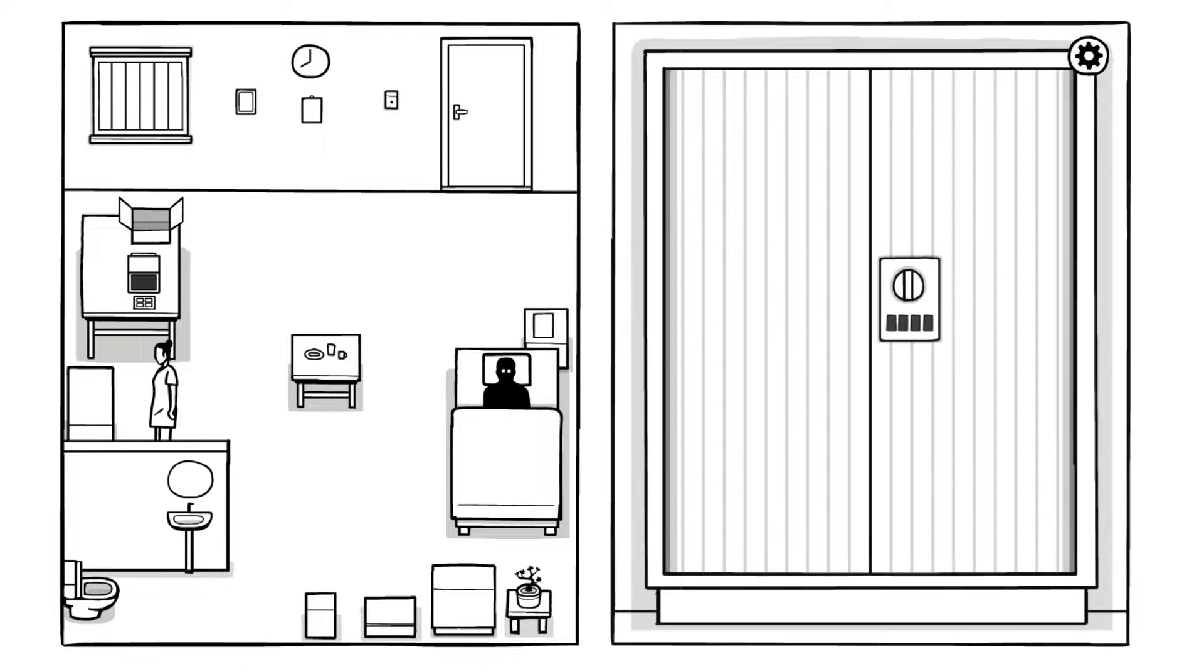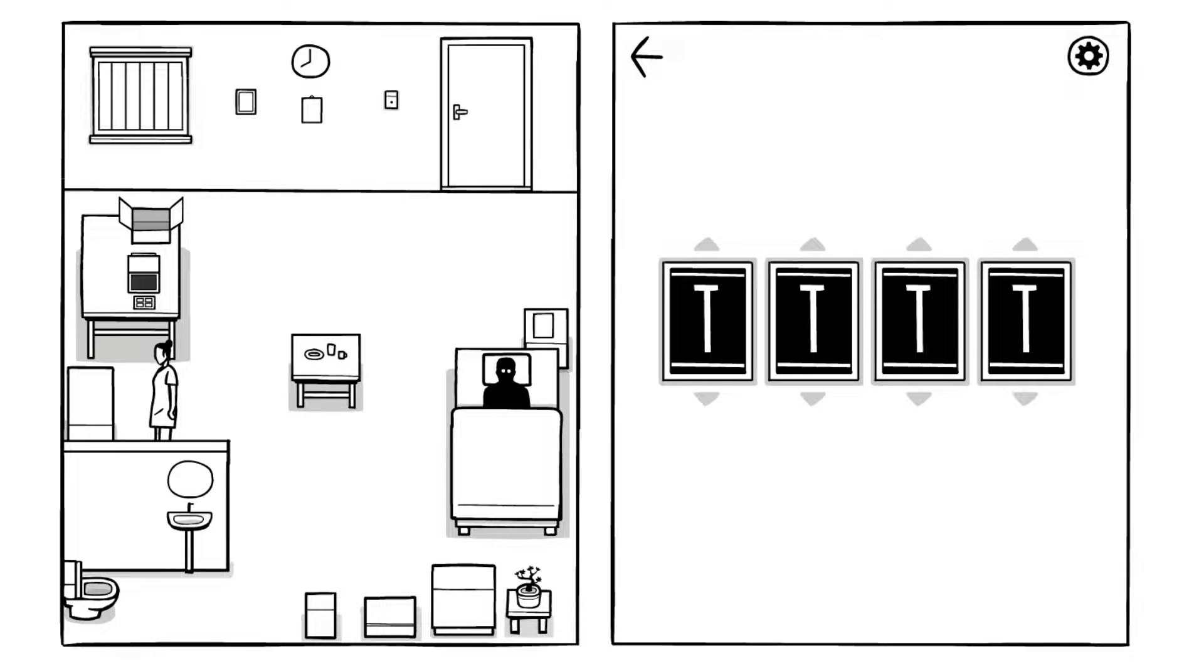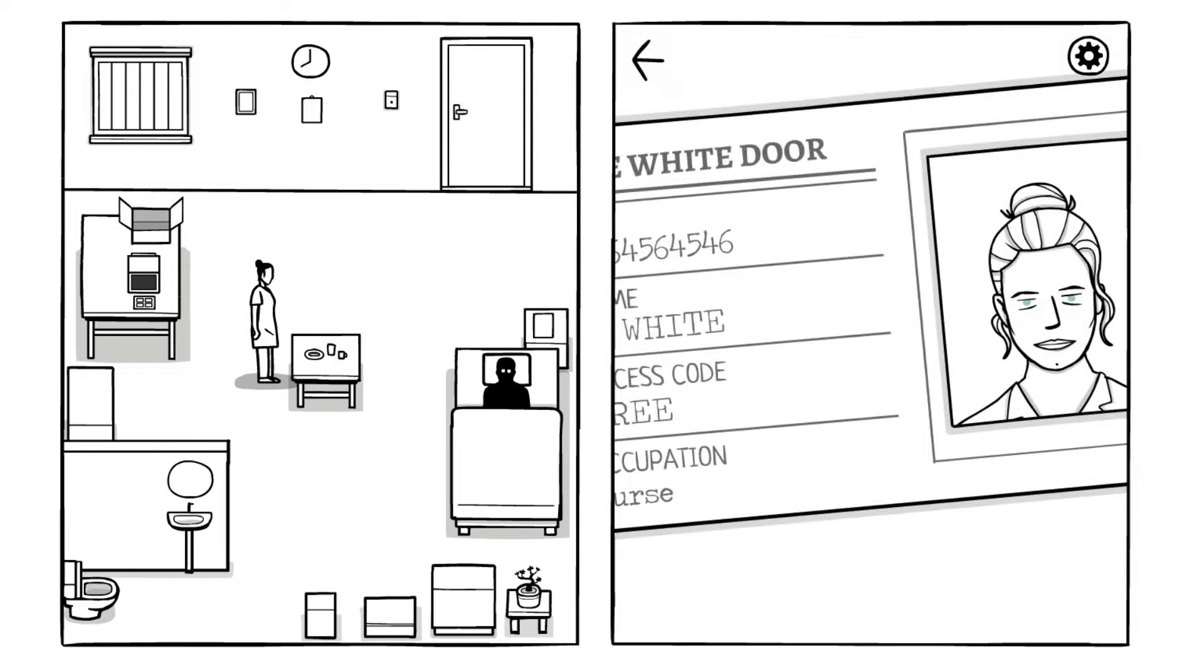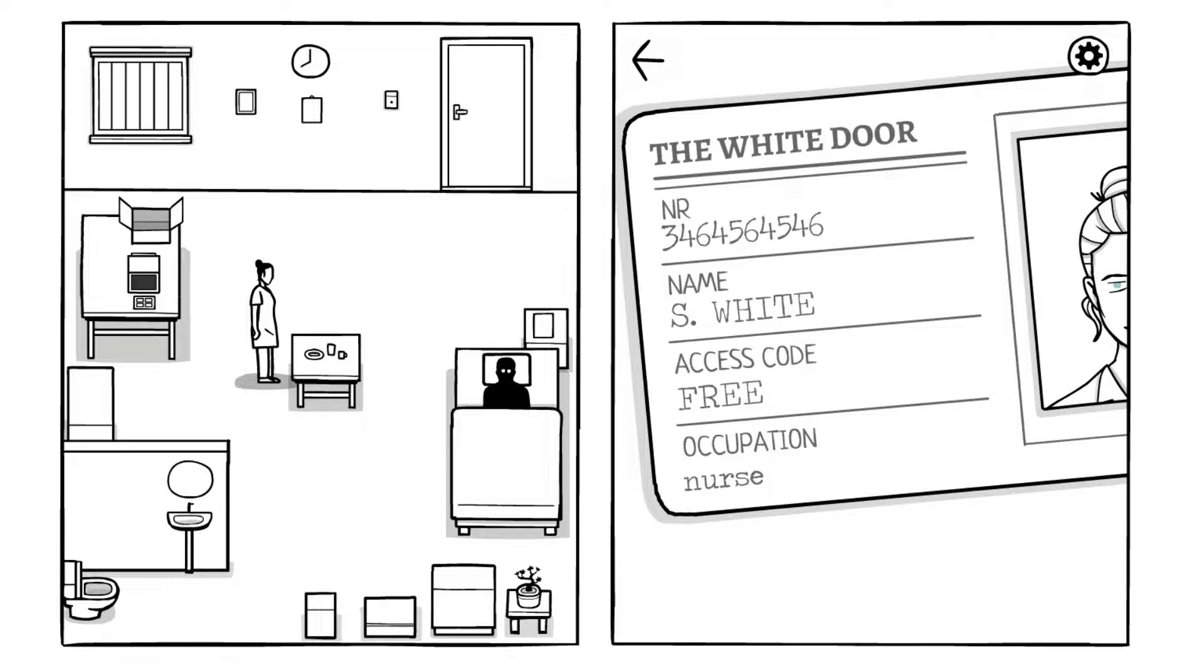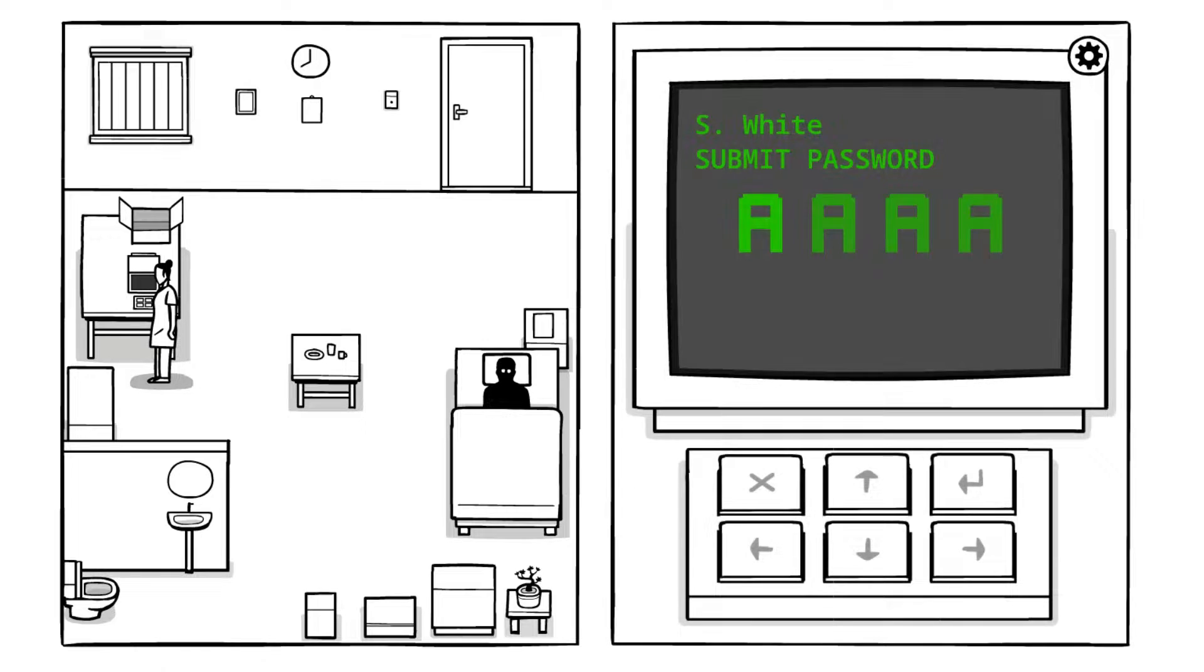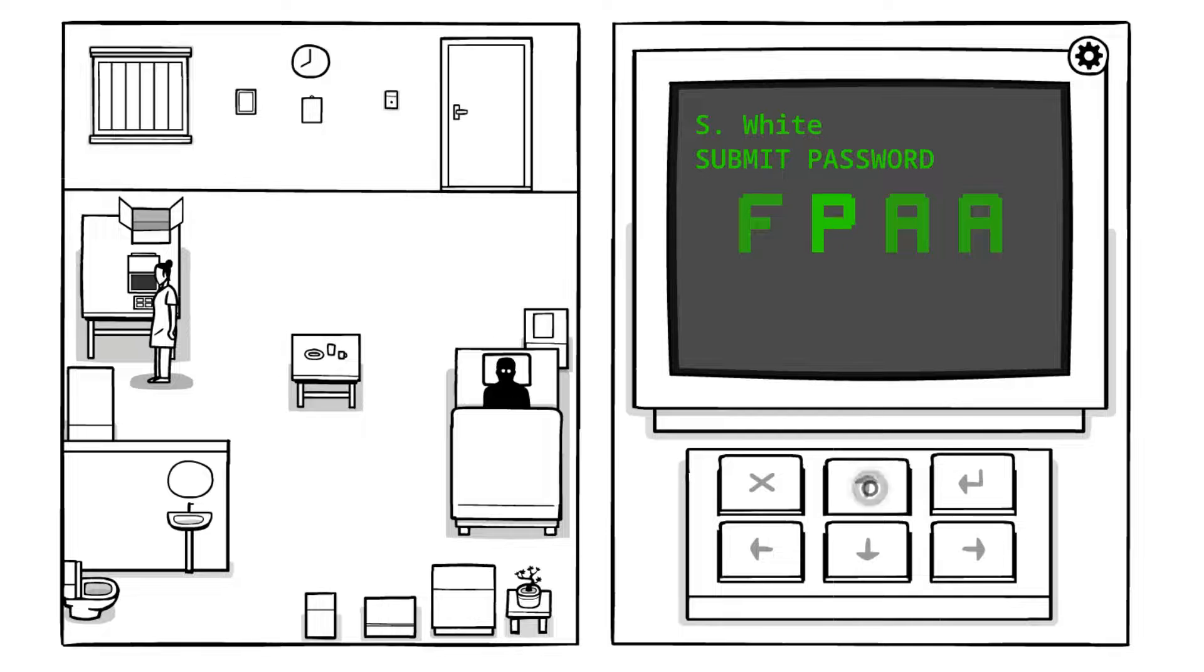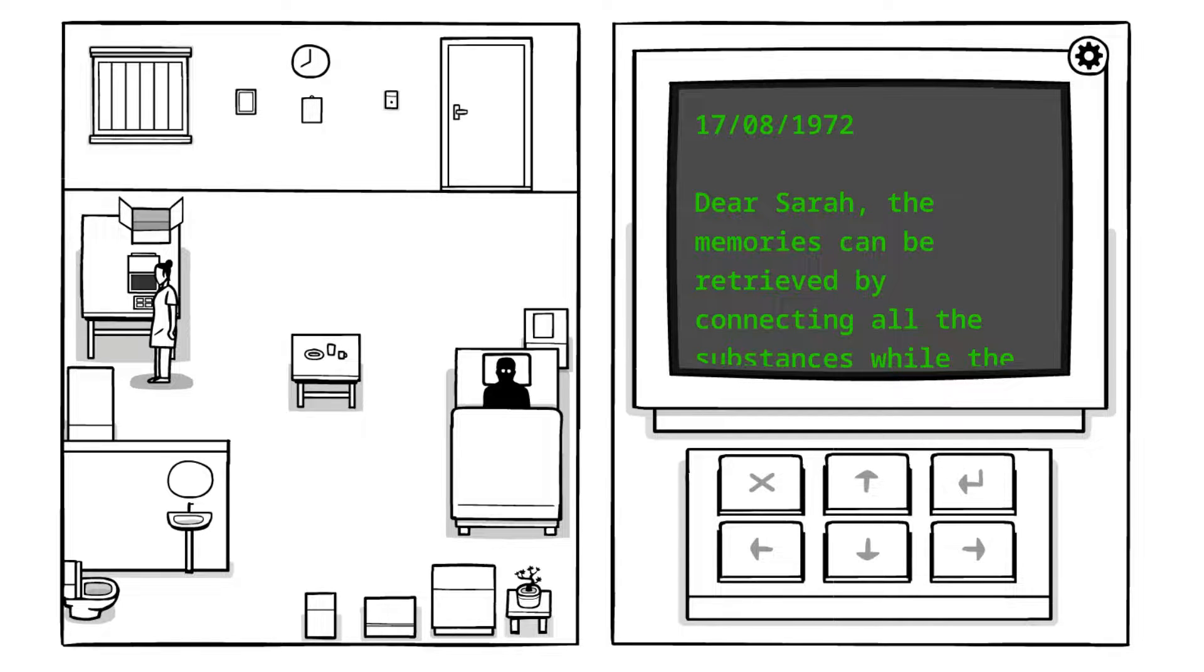So does that mean do we have to do this then as it's giving us hints? So we've got the upside down. Oh where's this? Oh here we go. The White 645, 645, 646. Name SY, access code three, occupation nurse. Okay so now we put three into this. F R is there and then we have double E. Perfect.